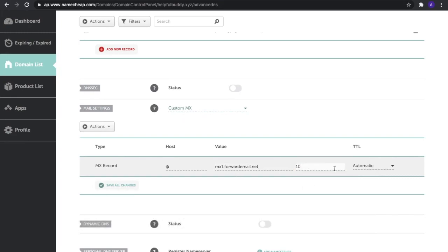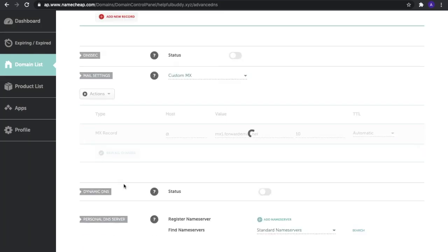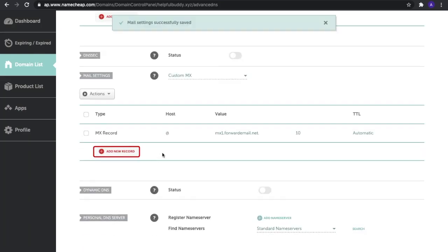The priority is 10, and the TTL should be set to automatic. Select 'Save All Changes' and then 'Add New Record.'